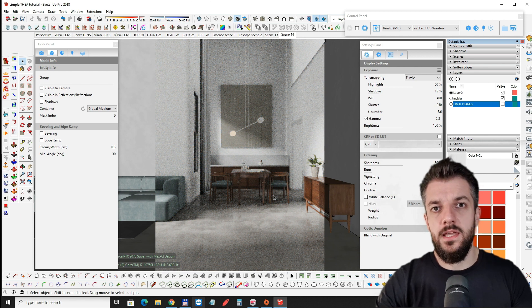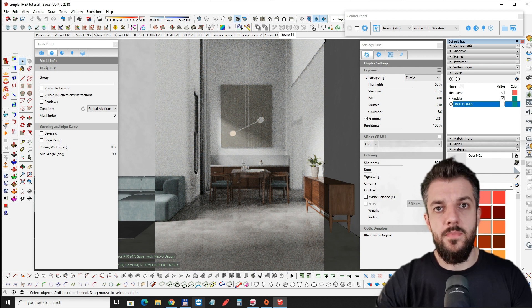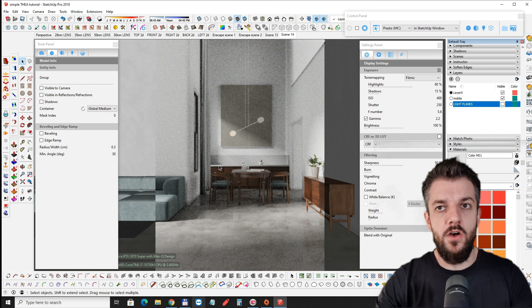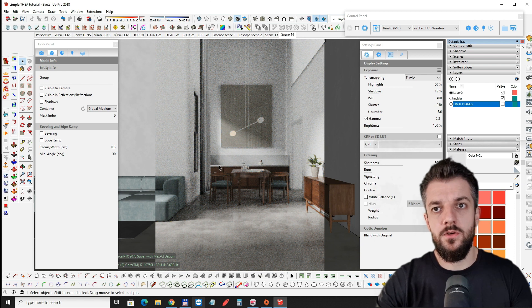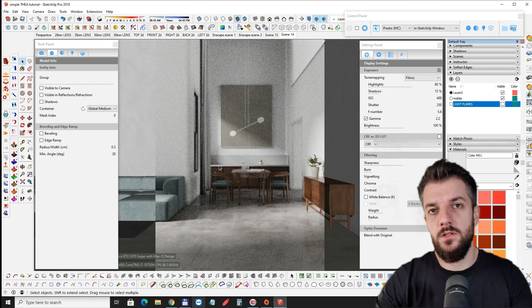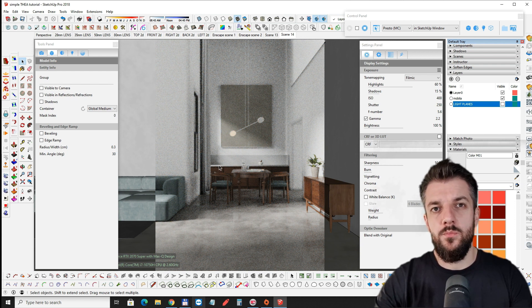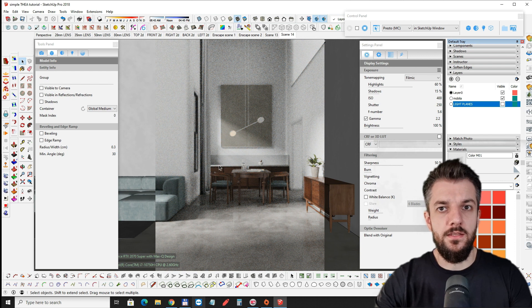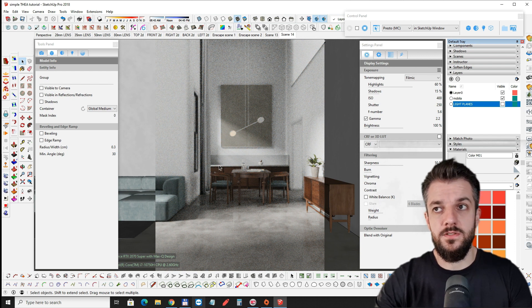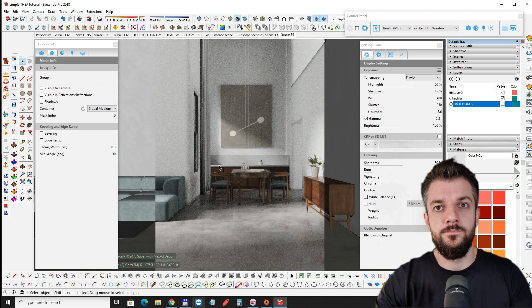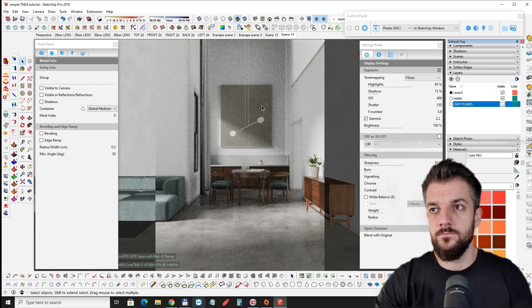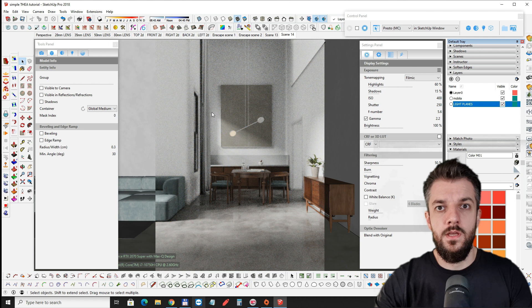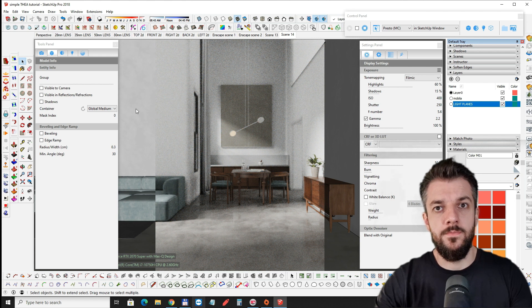So these light planes help me make a lot softer shadows and they help me brighten up the interior and render it faster because of the extra samples.